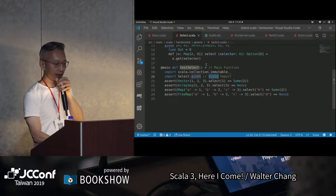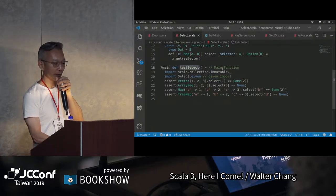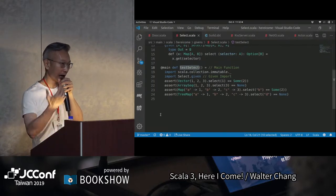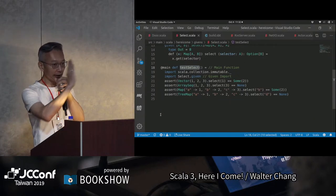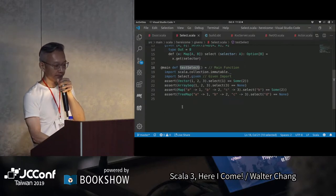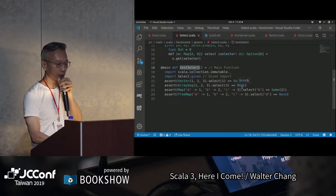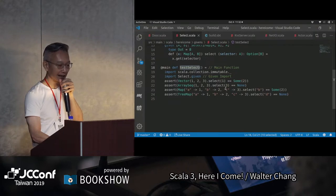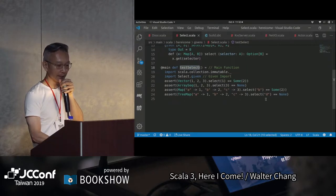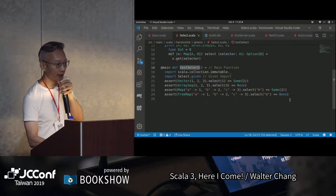我們做了一個given的import，main function長的就是這個樣子，前面一個@main，底下就是main function。大家注意到沒有，大括號都沒有寫，因為是optional，只要有indent就不需要寫大括號了。所以我有given的import之後，vector(1,2,3) selector(1)就得到Some(2)。ArraySeq(3,3)因為selector(1)沒有，所以return None。Map selector(1)得到Some(2)，TreeMap裡面要d的時候return None。